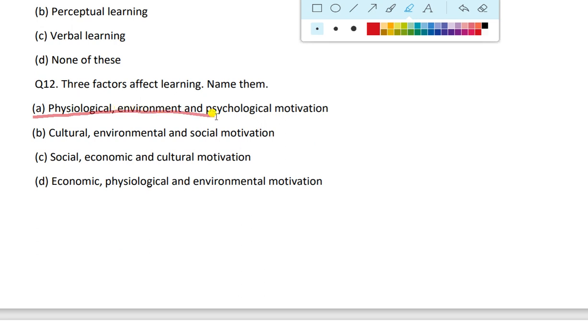The answer is physiological, environment, and psychological motivation. Through these factors, learning can be improved or affected. The answer is physiological, environment, and psychological motivation.